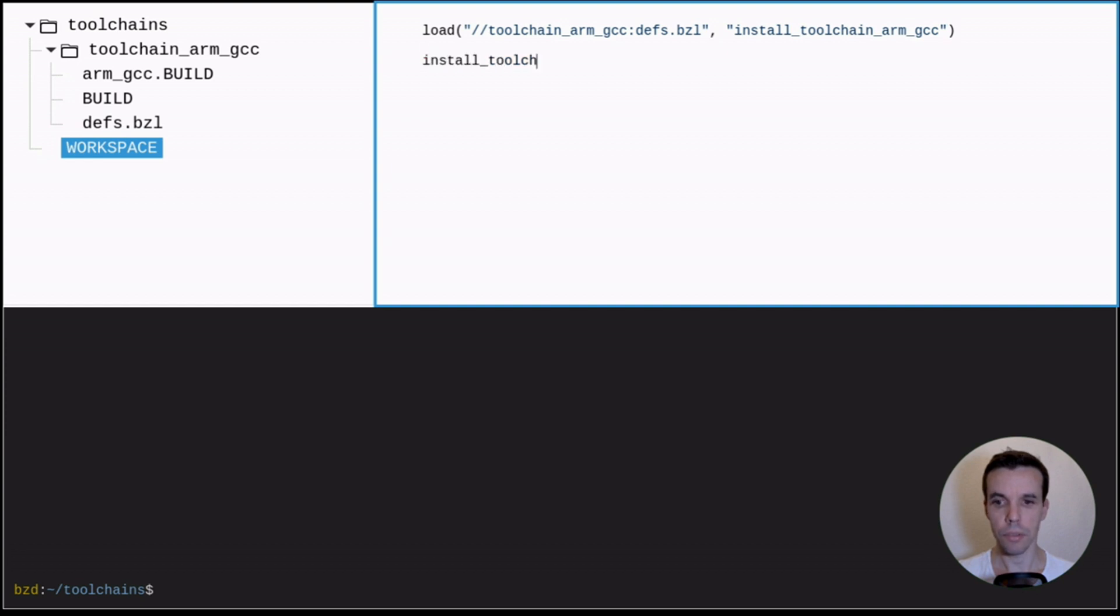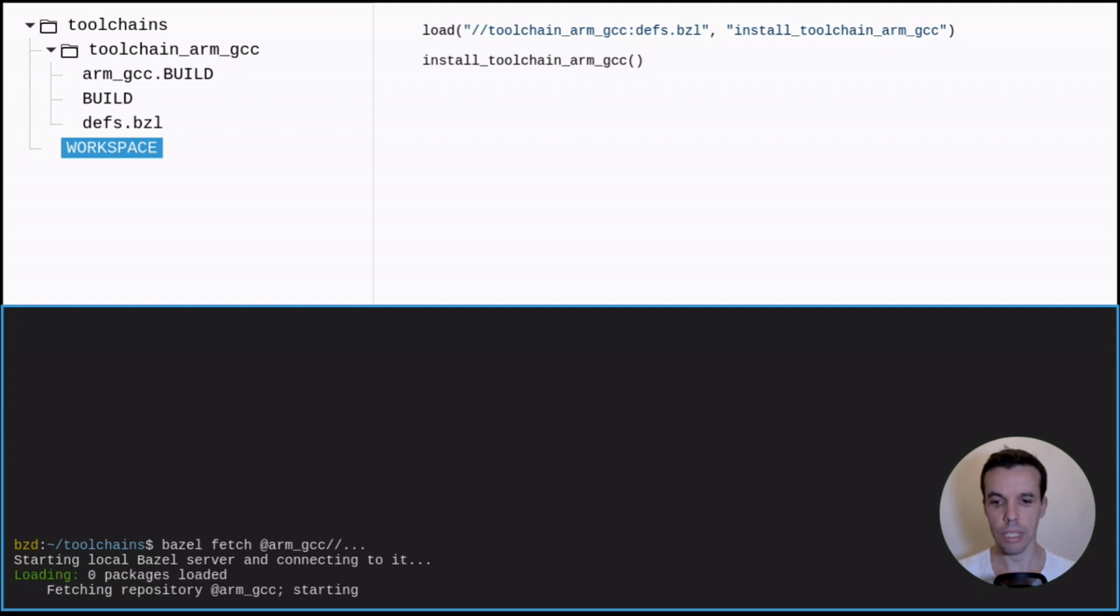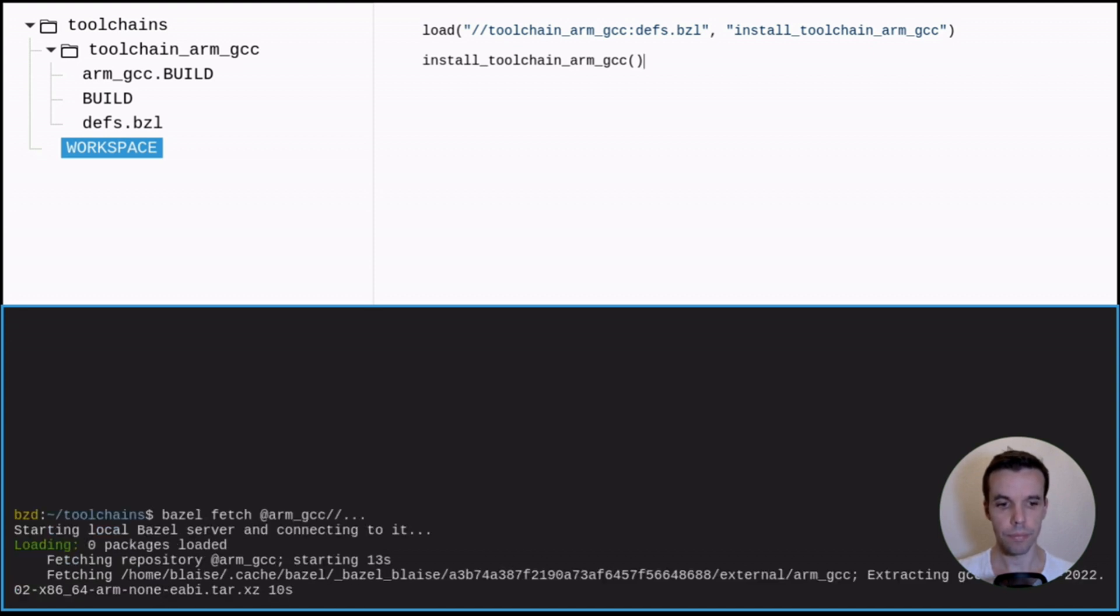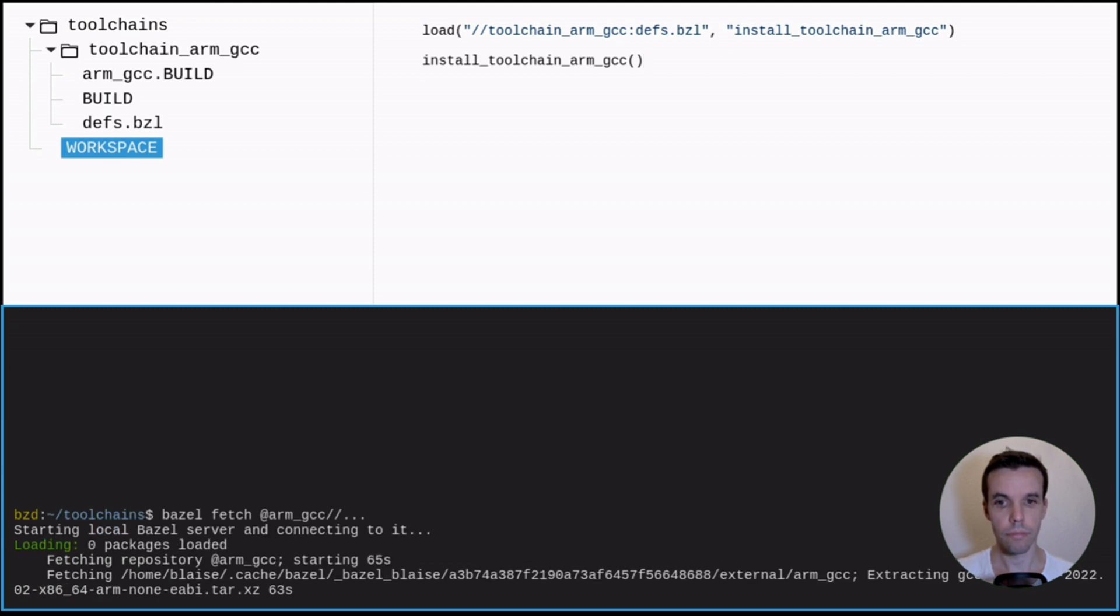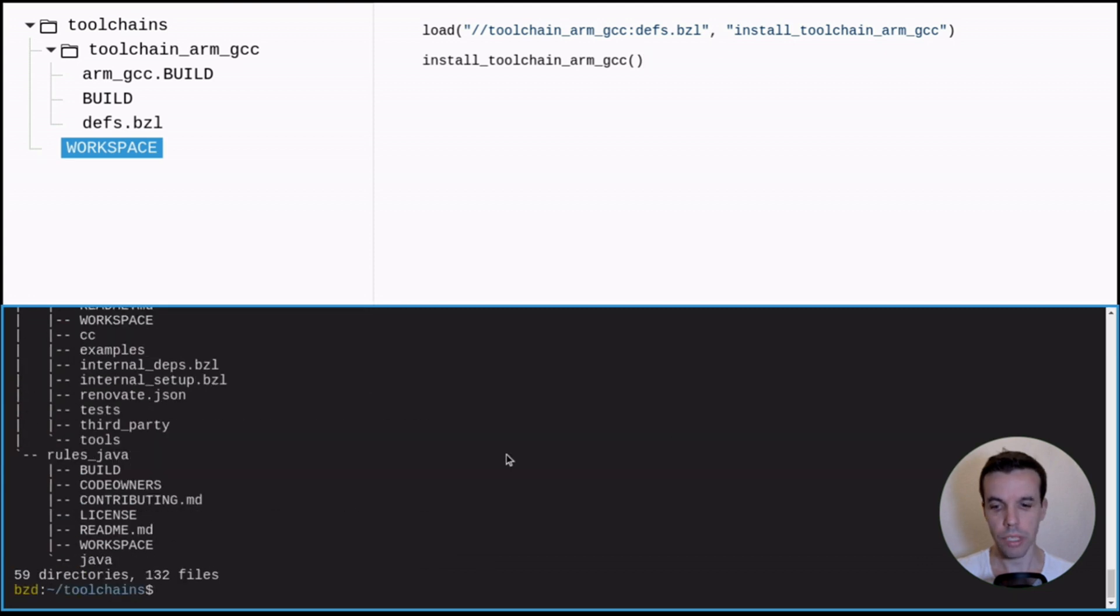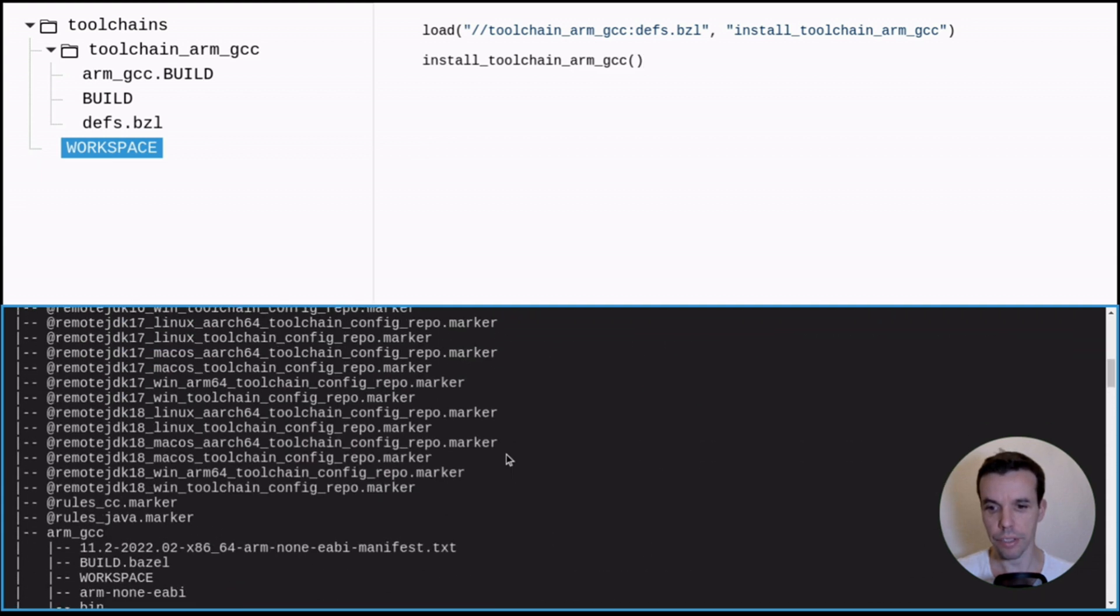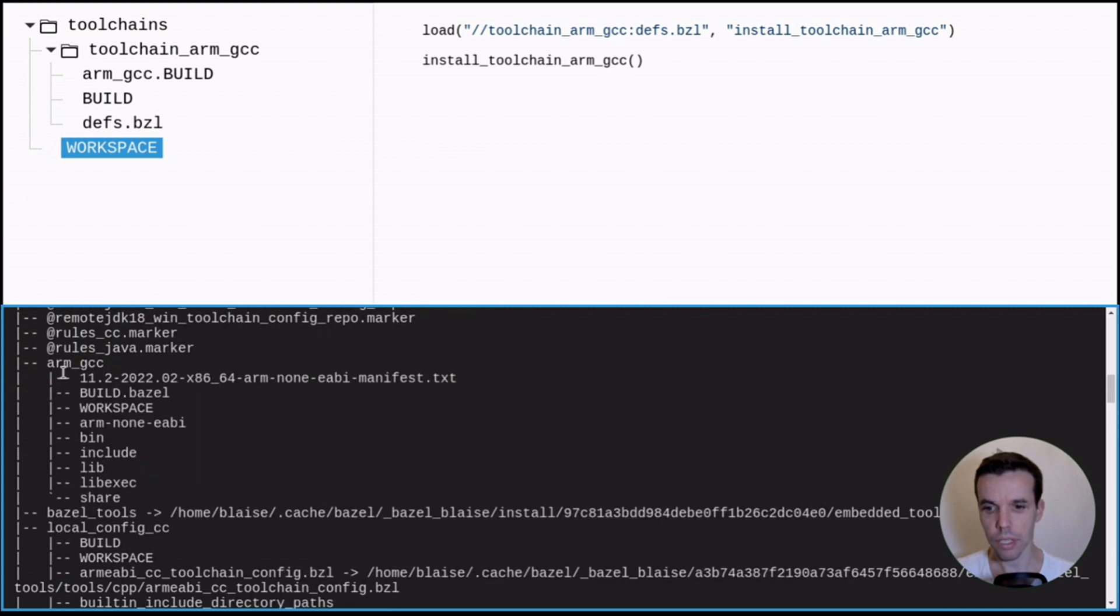In the new Bazel, you will have to incorporate this in the module. And now we can fetch this repository that we just created with this HTTP archive. So it's located at arm_gcc slash slash. So as you see, Bazel is downloading the files now. It takes a bit of time. Okay, so it's done. So now we can see what's under this external directory.